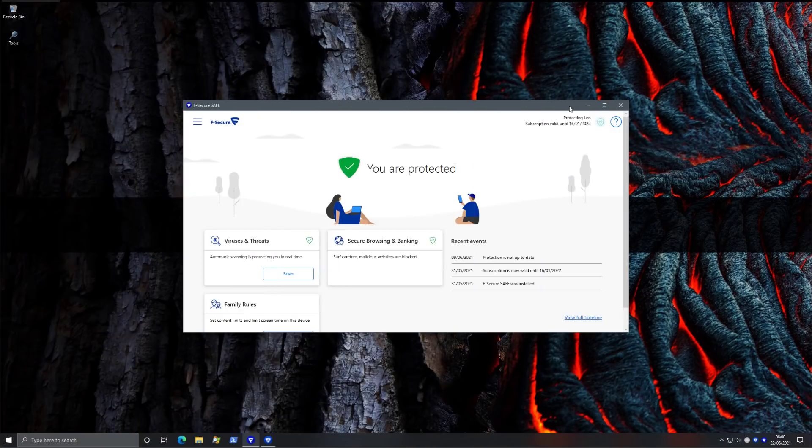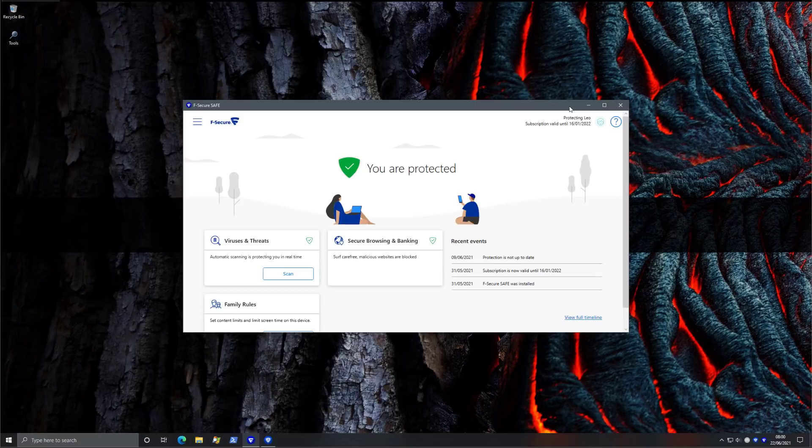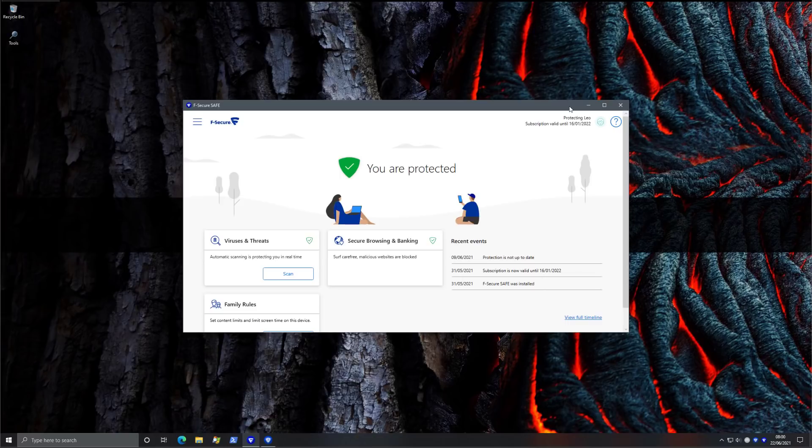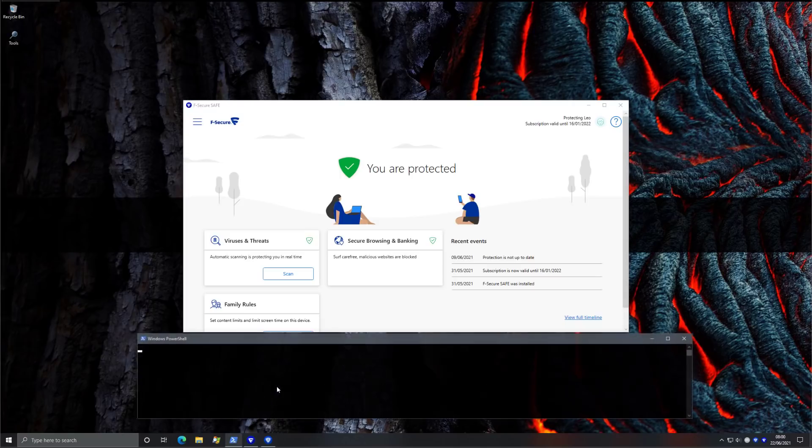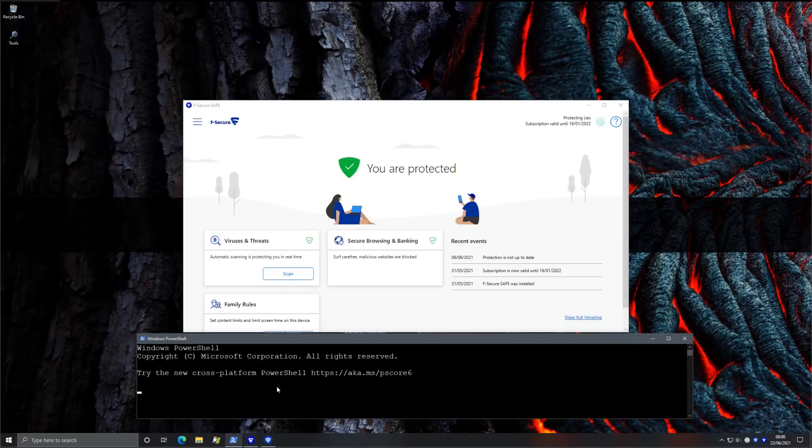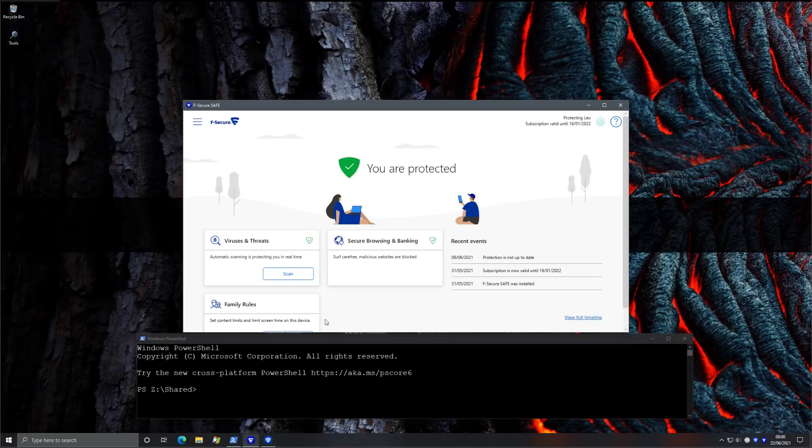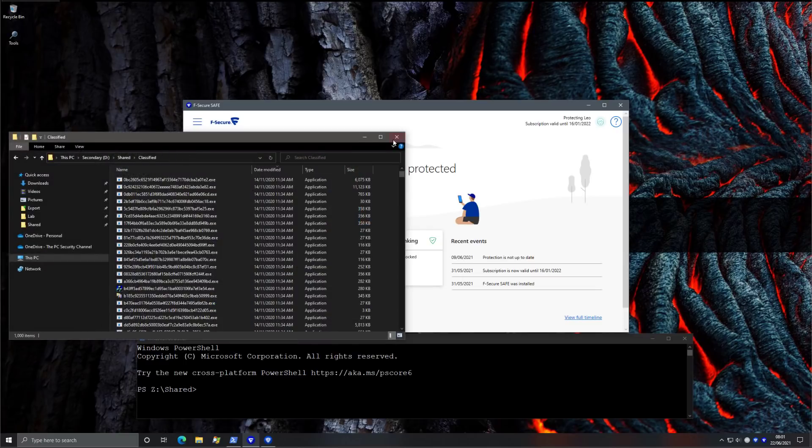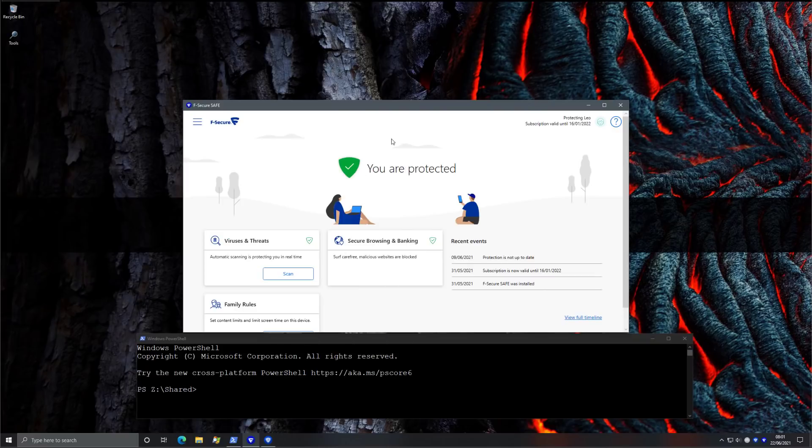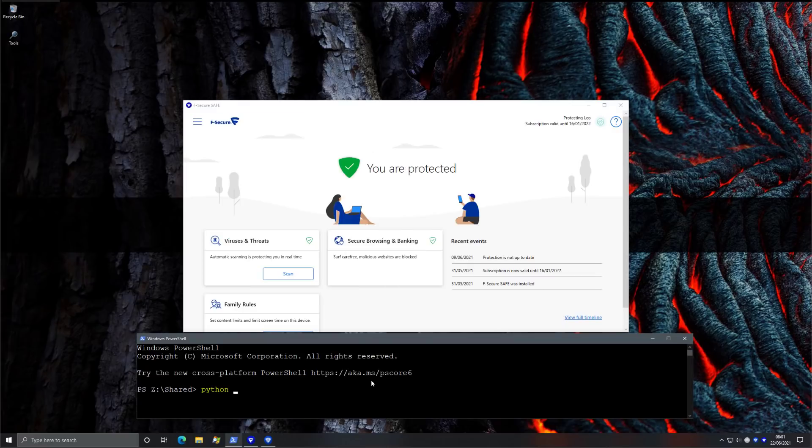We're going to go over F-Secure Safe and check out how good it is at protecting the system. As usual, we're going to put it to the test against a host of malware that we will have on a network location and automate the execution using our tool Malix. Now there are a couple of different components that'll come into play here. Obviously there's the real-time file guard, but F-Secure also has DeepGuard, which is a behavior blocker which also queries into their cloud. We have a thousand samples in our shared location. We're going to go through them with Malix and see how it stacks up. So without further ado, let the testing begin.